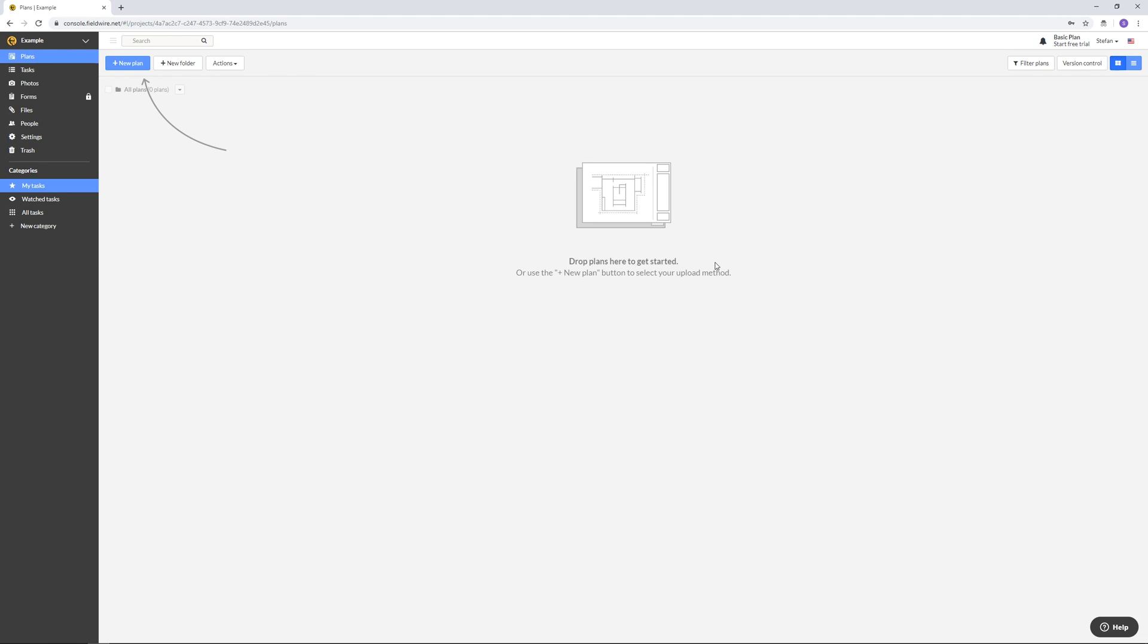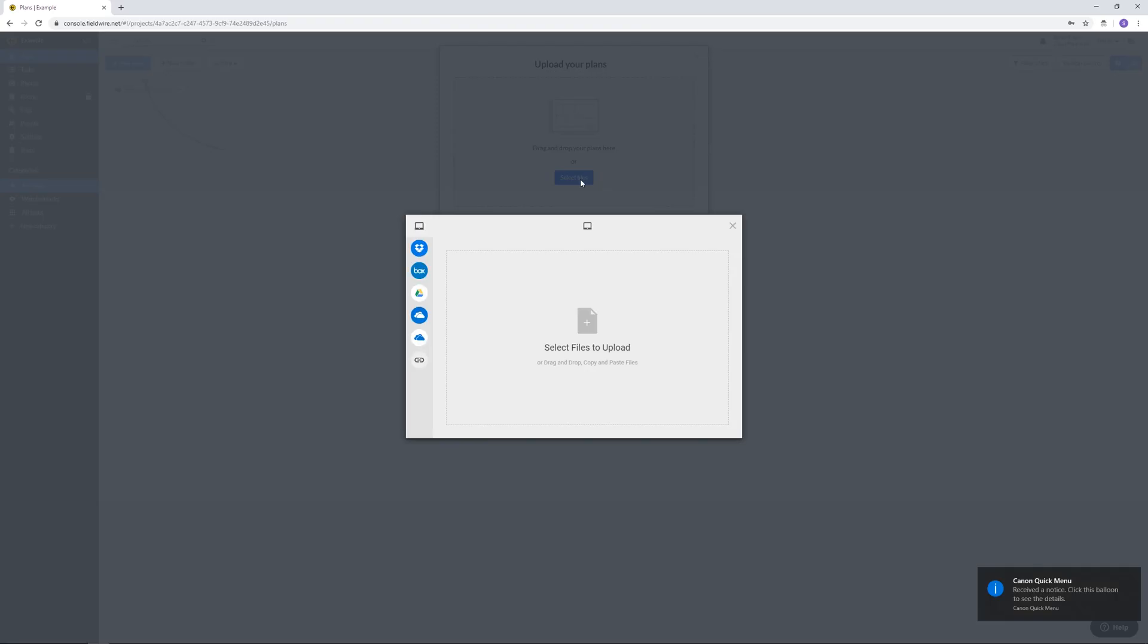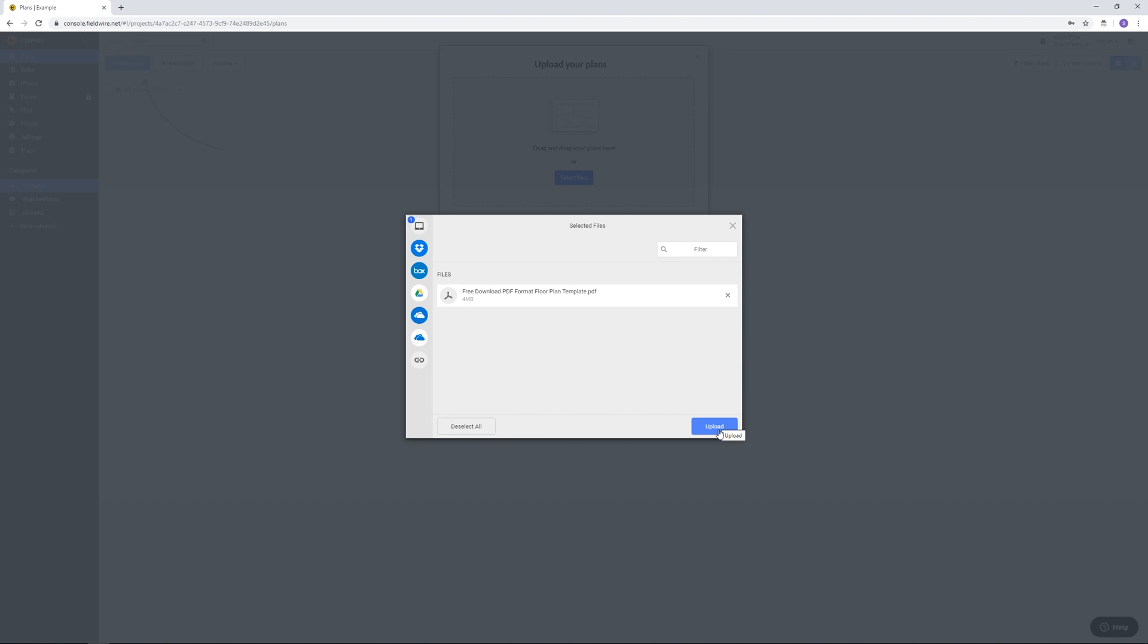So now let's add a new plan. Click on select files and then upload your files here. Now that you have selected all your plans click on upload. Alright your plans are now uploaded.